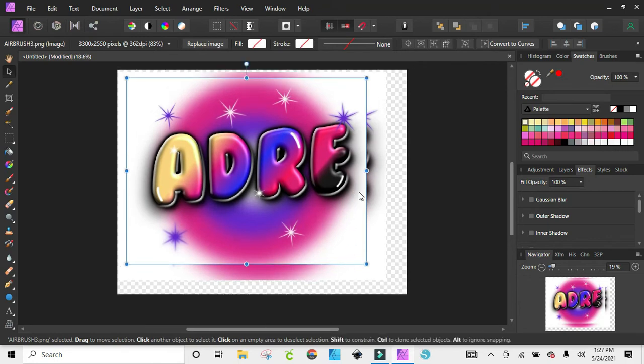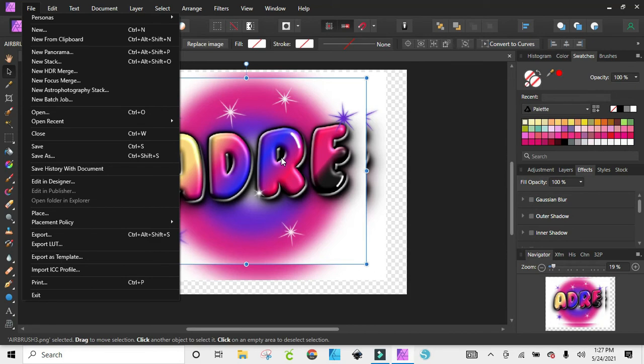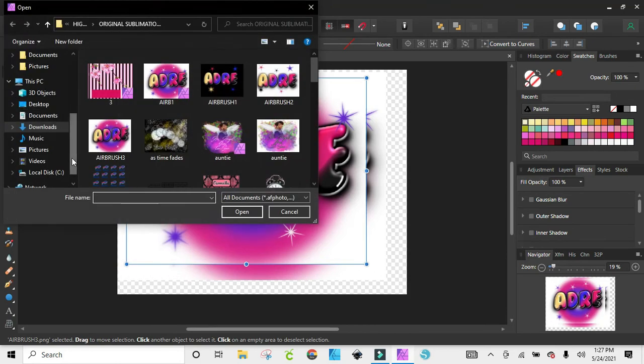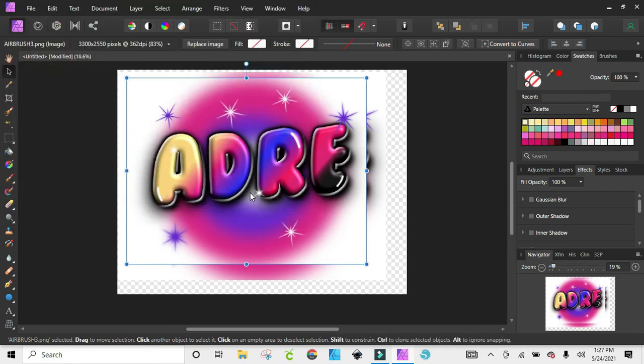So now you have two ways that you can bring your files in. Once again, that was Open where you can just drag and drop it in there, and Place where you can just click it and press open. Alright, so I'll see you in the next video.